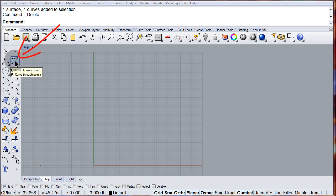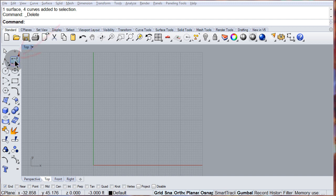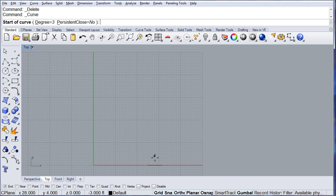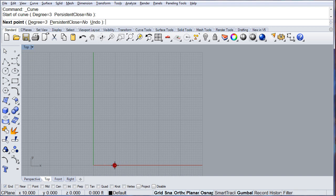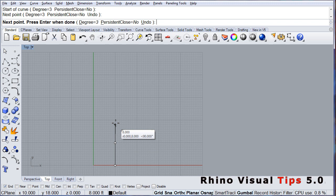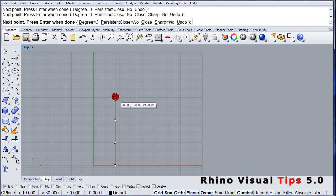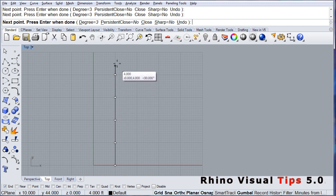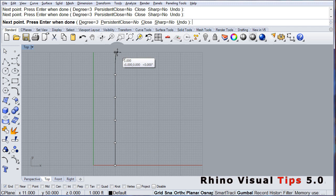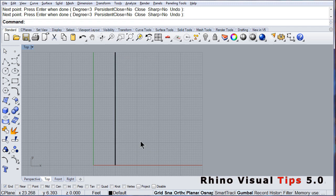Let me draw a control point curve. Left click: one, two, keep on going, keep on going, one more, right there.